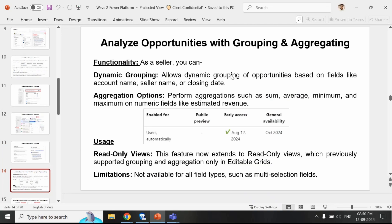Analyze opportunity with grouping and aggregating. In this new release, grouping and aggregation options have been added to the read-only views.